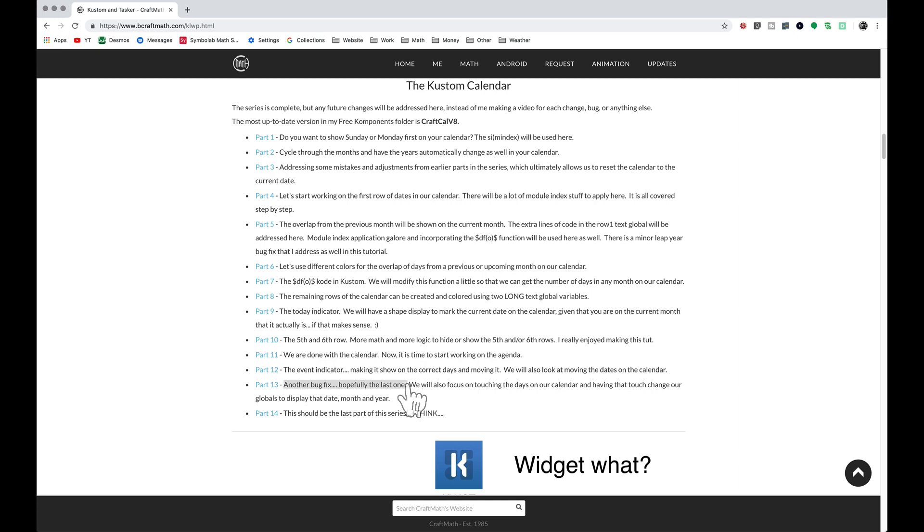When I made that bug fix I actually created another bug so that when you were going from one month to the next it was always showing 31 days from the previous month regardless of whatever month it was.